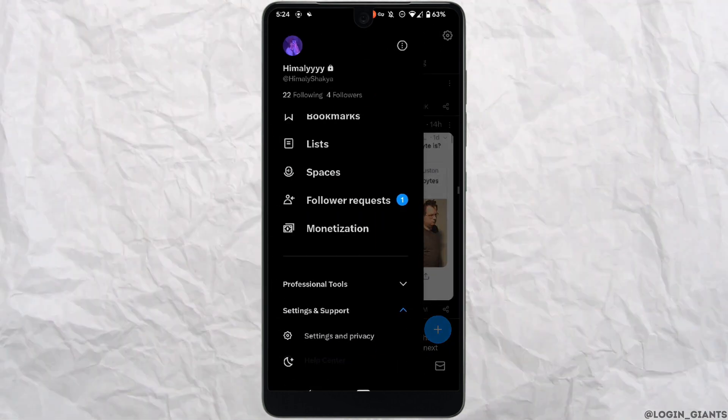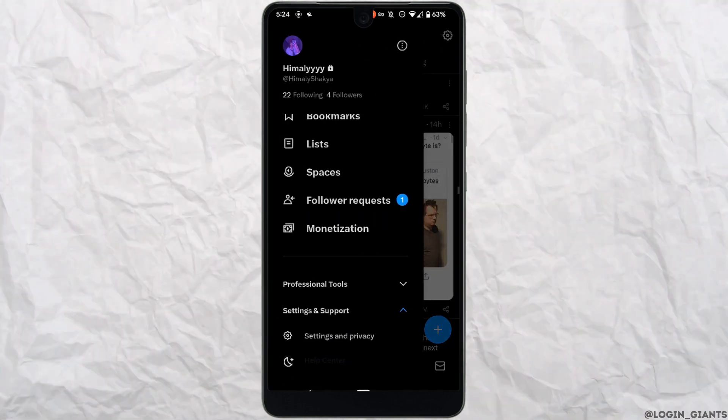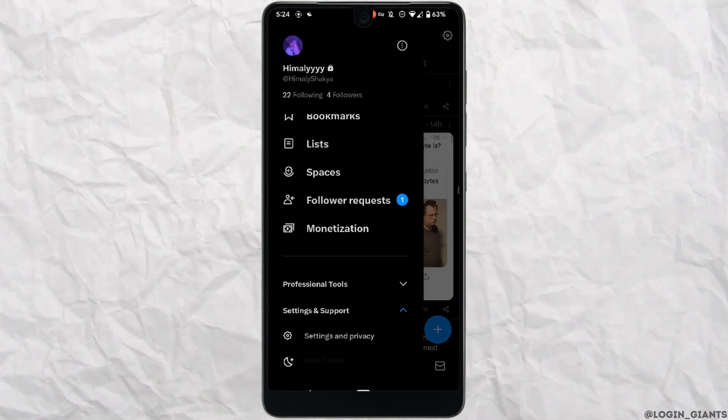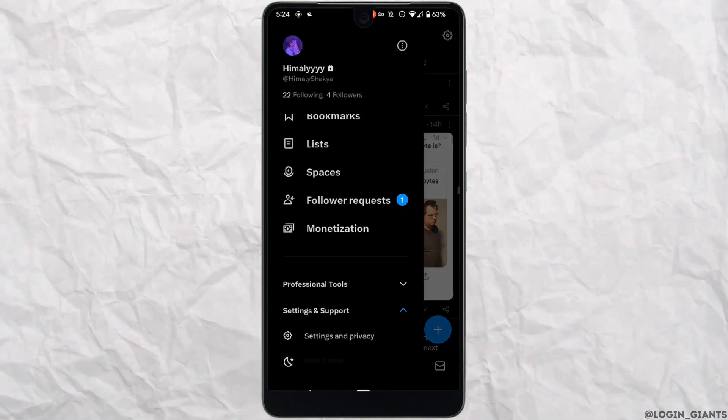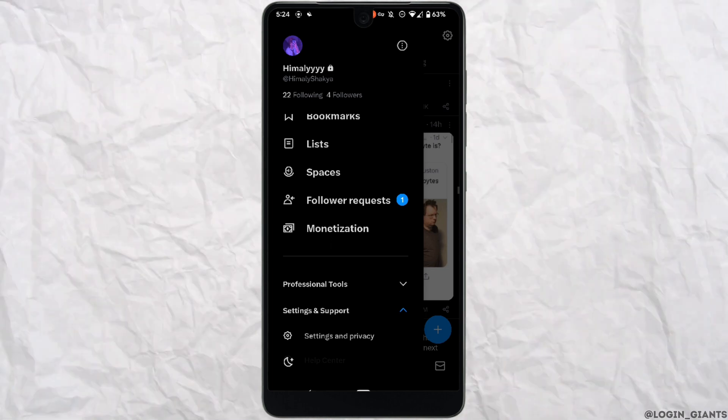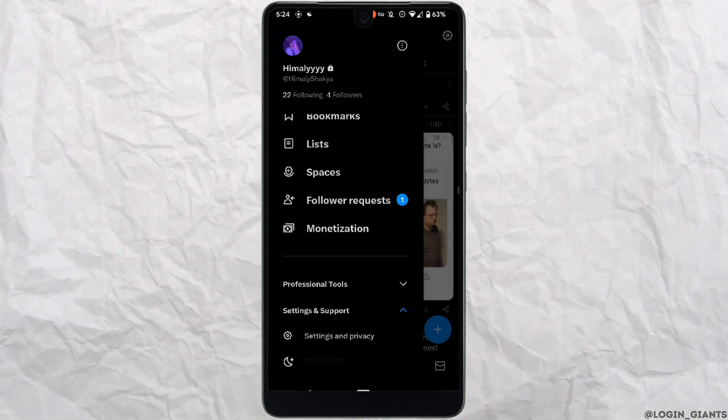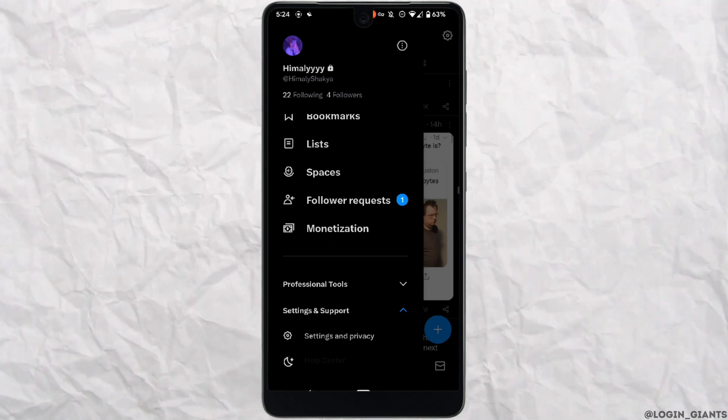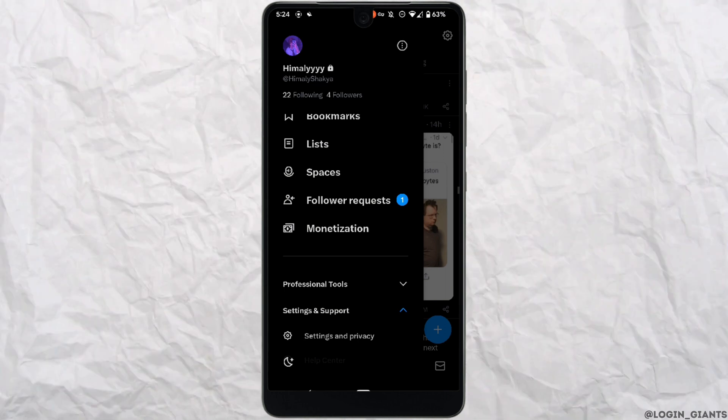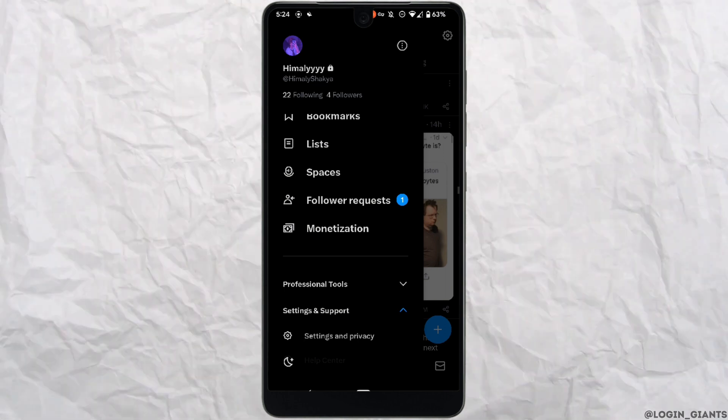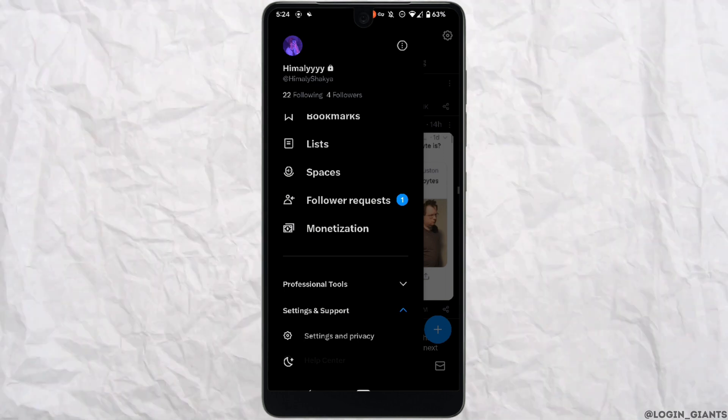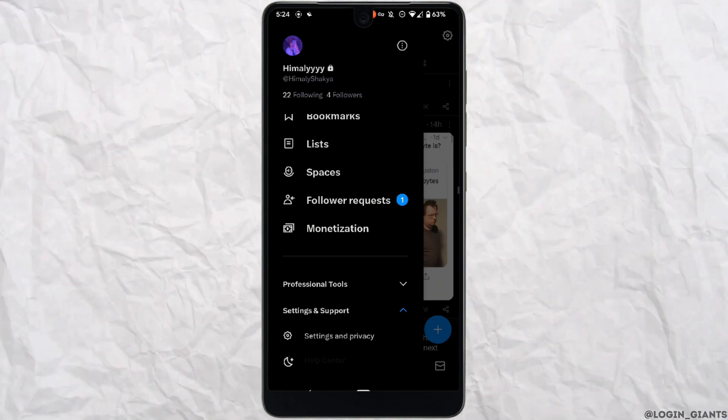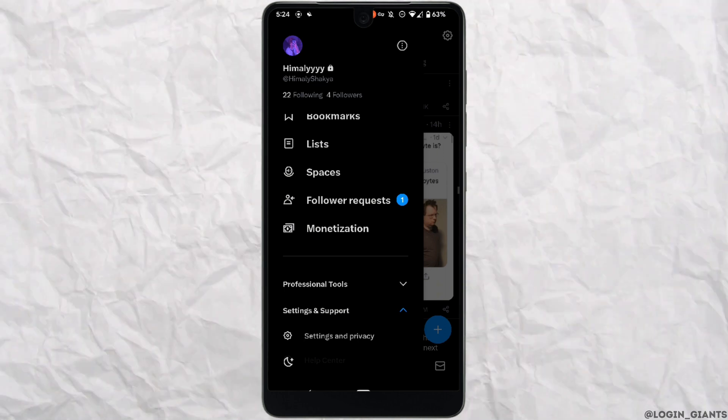Only people who follow you will be able to see your likes. If you don't want your followers to see them either, create a new account. Once logged into your new account, no one will be able to see your likes.